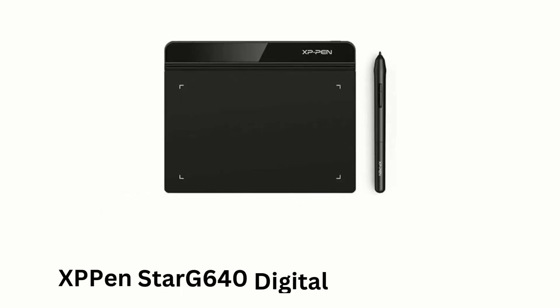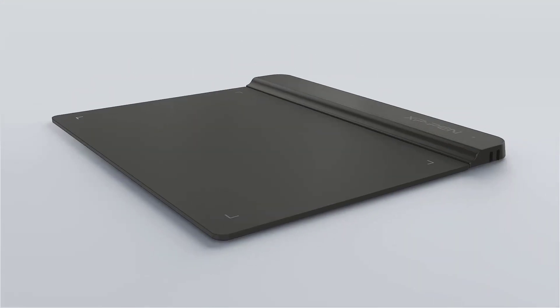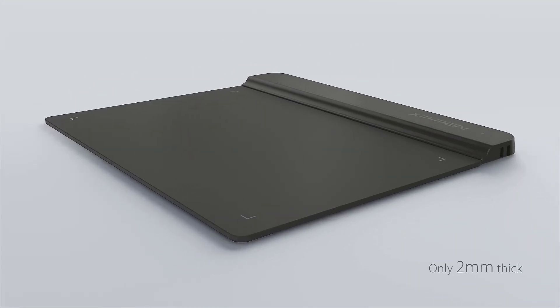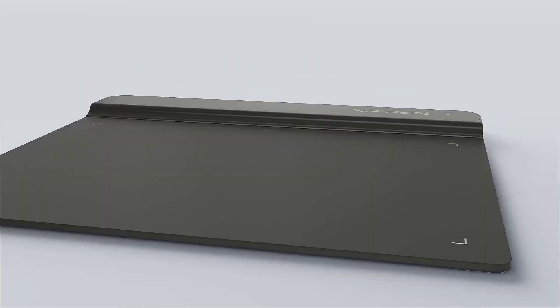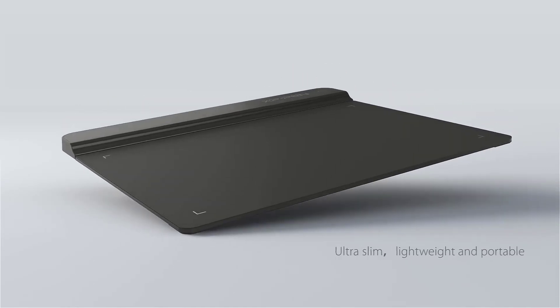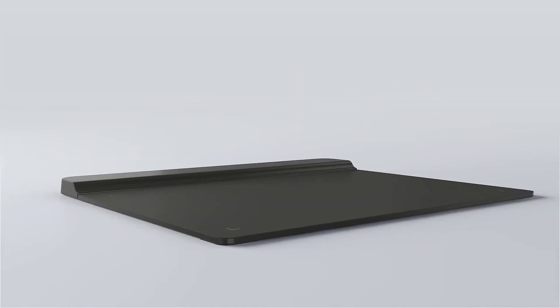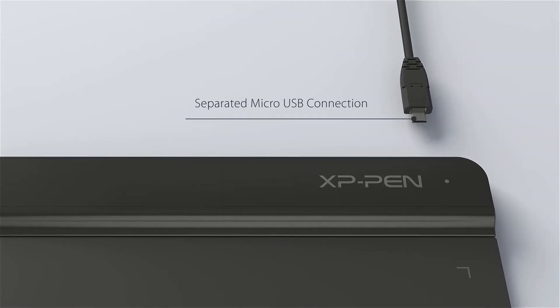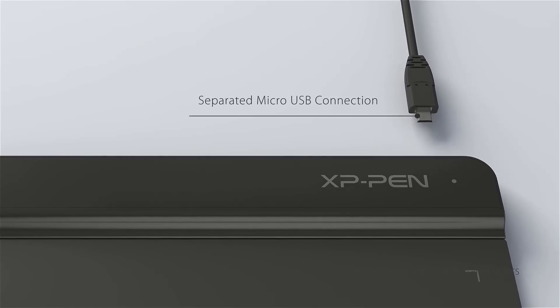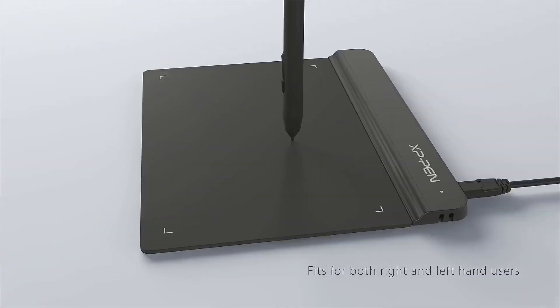XP-Pen Star G640 Digital Graphic Tablet. It is only 2mm thick, which makes it ultra-slim, lightweight, and portable. It comes with separated micro-USB connection, while fitting both right and left-hand users.